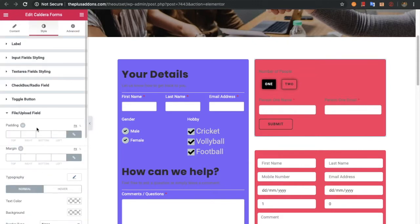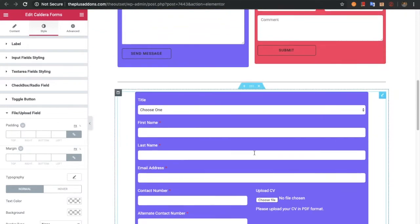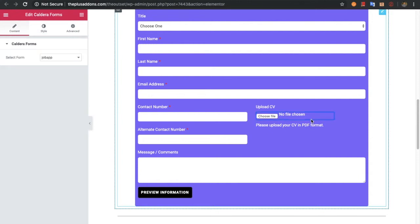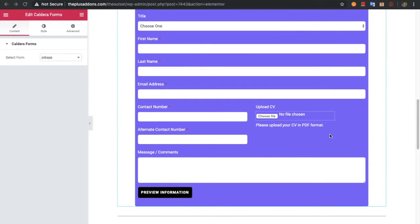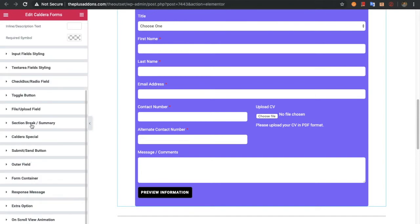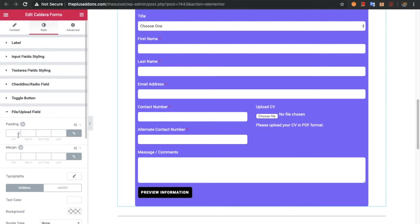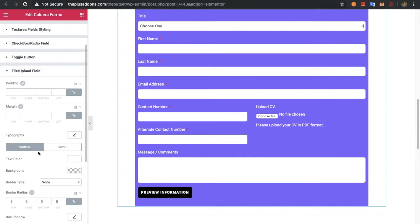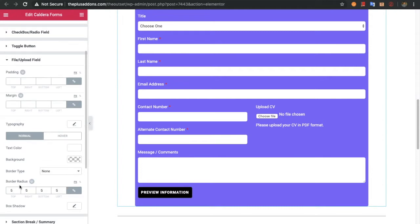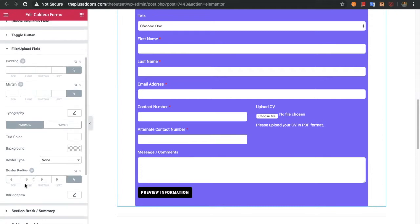Then you have options for the file upload field. If you have a file upload field in your form, let's go to that option. In the file upload field you have padding, margin, typography, and for the normal and hover states: text color, background color, border type, border radius, and box shadow options.